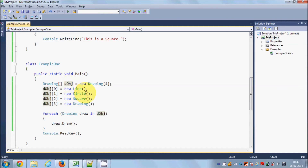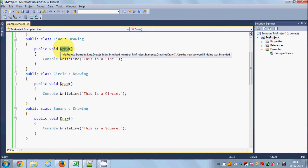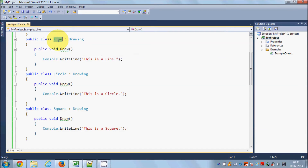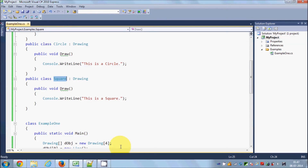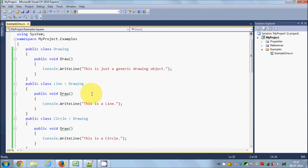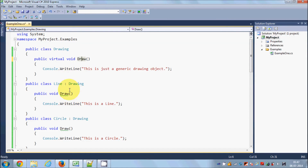Now if you want to call the draw method in each derived class — Line, Circle, and Square — through the base class object, you can do it using polymorphism. What you need to do is change the declaration of the draw method in the base class by adding the virtual keyword: public virtual void draw. This tells the base class that derived classes can redefine this method.